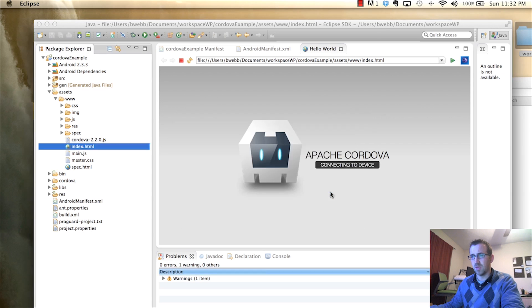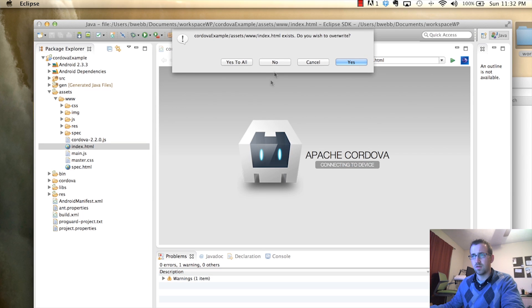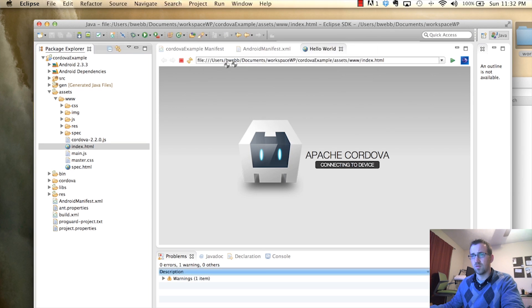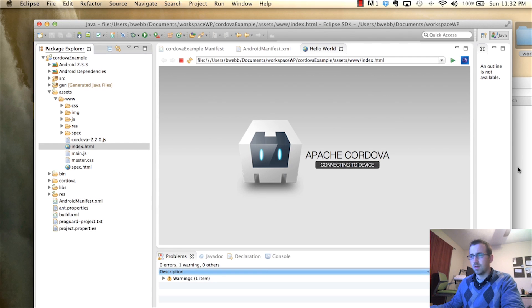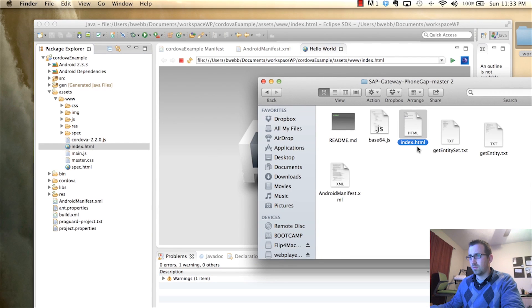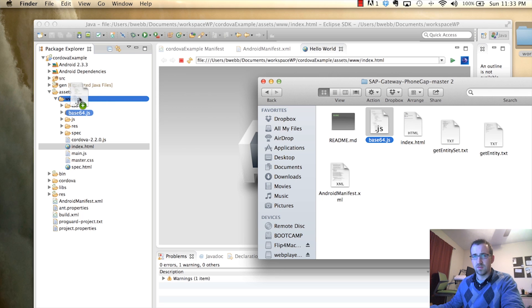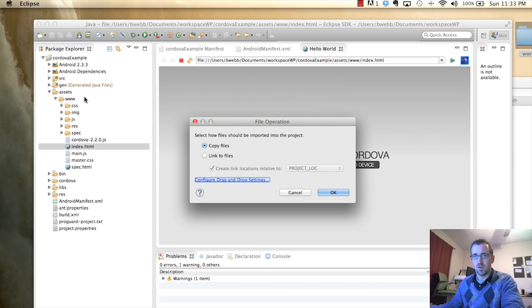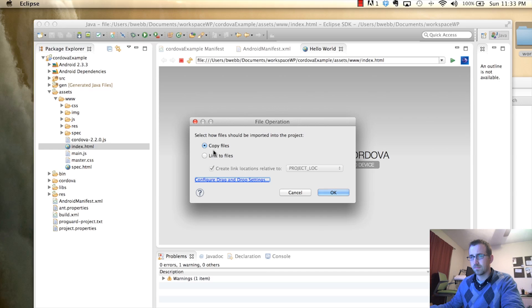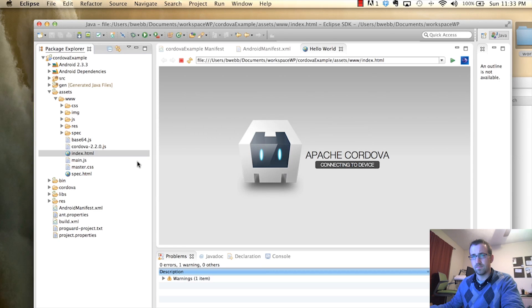We can just copy this file into our www folder. We want to make sure we do copy that. And, yes, overwrite. Alright. And now, we also want to add the base64 file. This does some encoding for our logon.